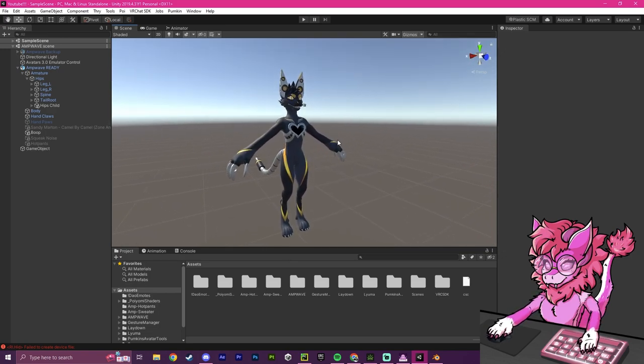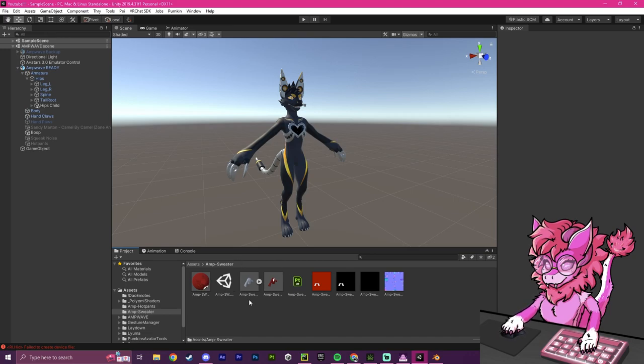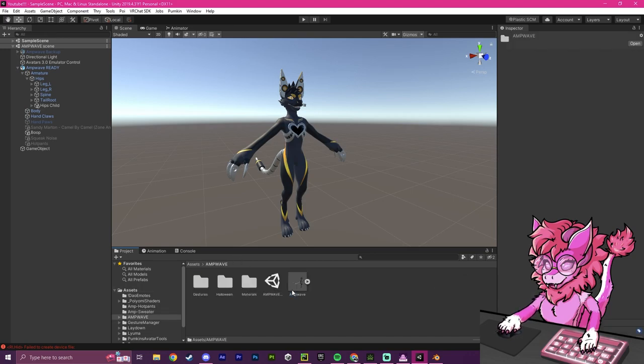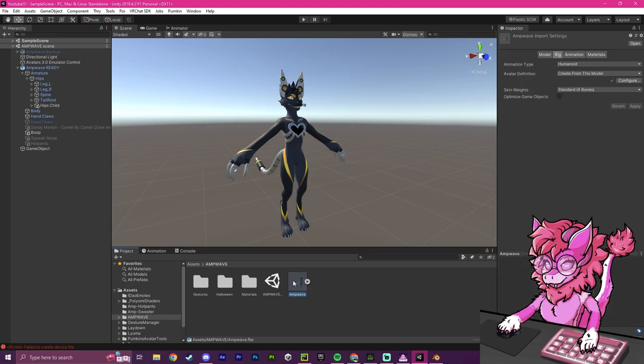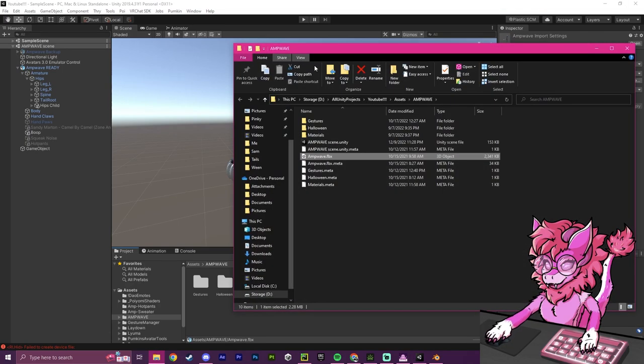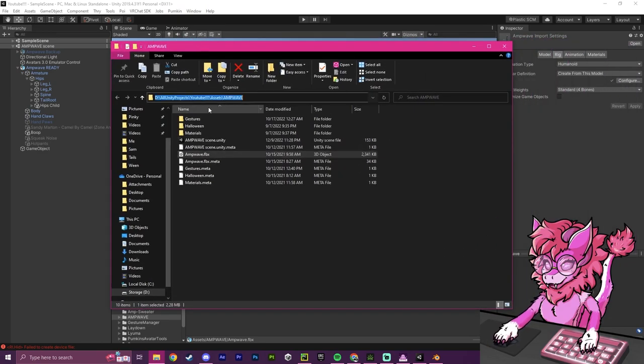First step is we're going to get our clothing we want to add. In this case, I'll be using the amp sweater. I will leave a link to this in the description, and we will be using the base amp wave as our model. So to get started, I'm going to find our model and show in explorer, and this will give us our pathway into our avatar.